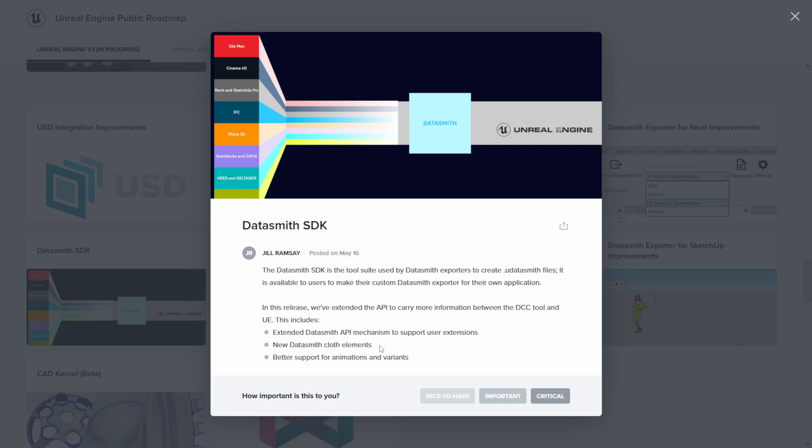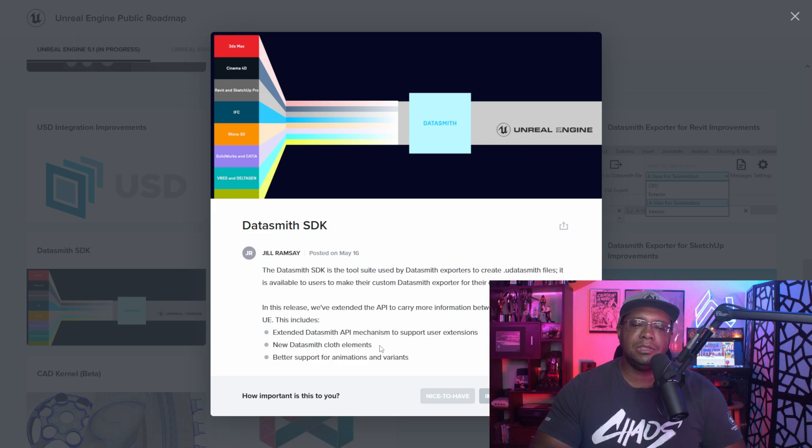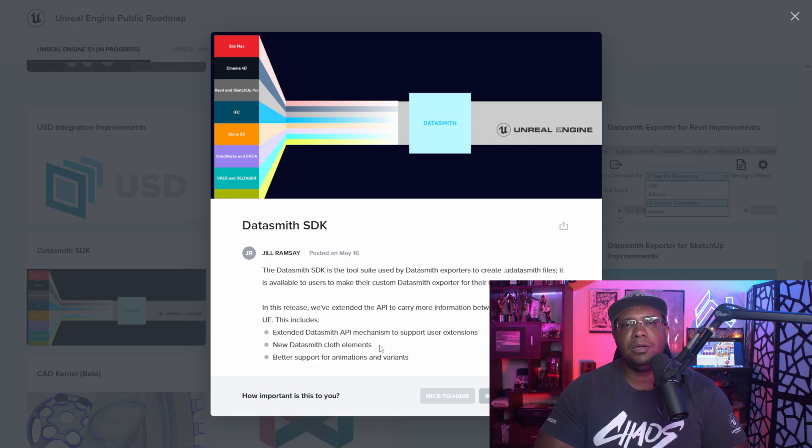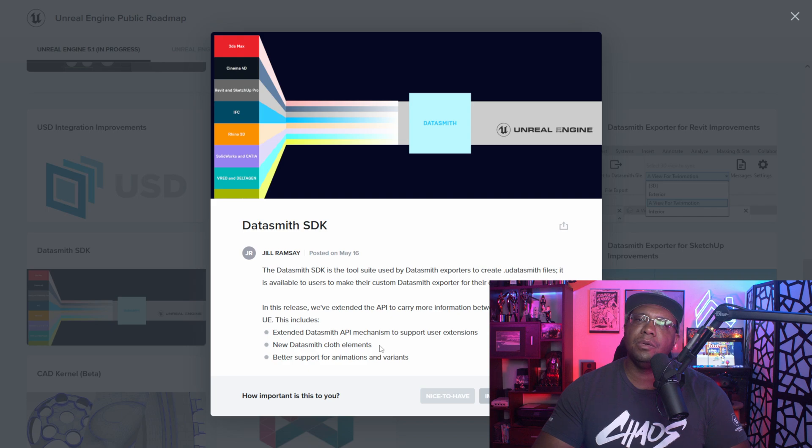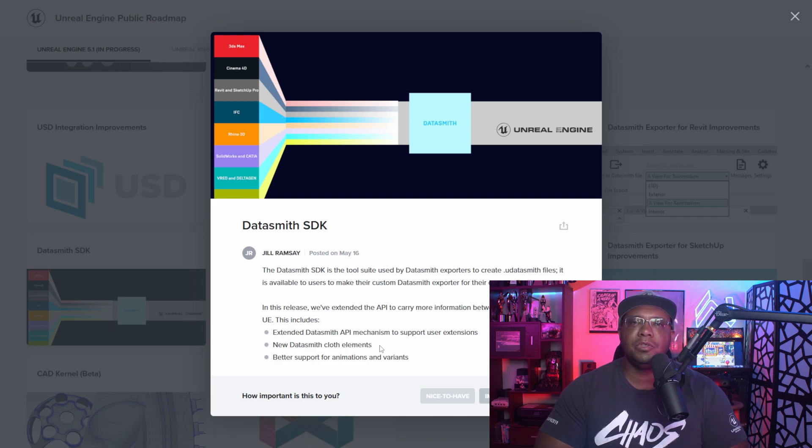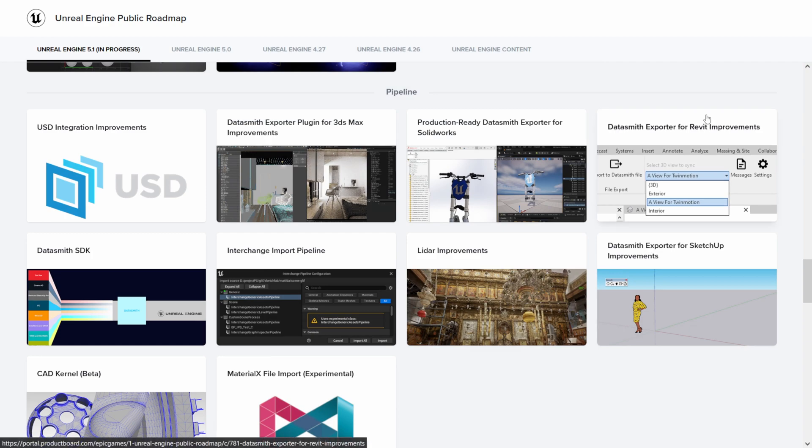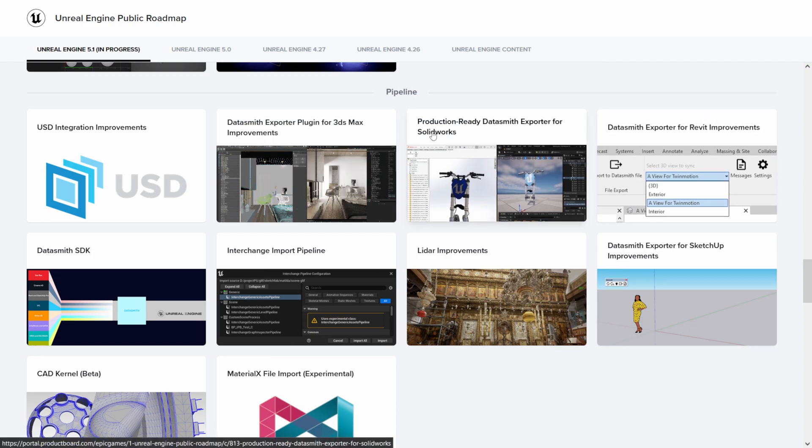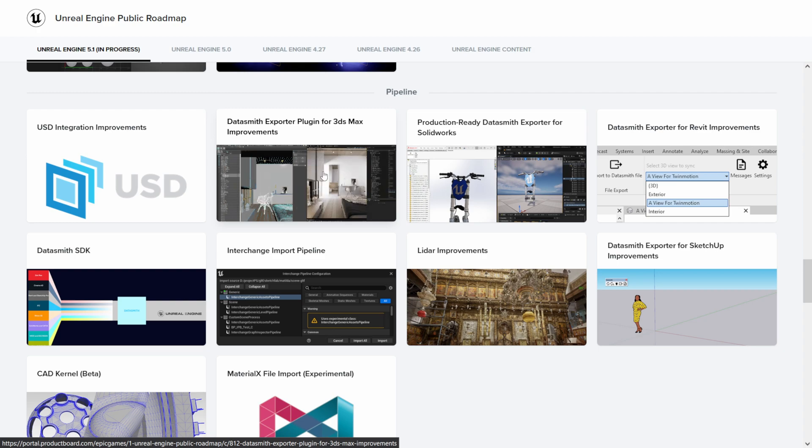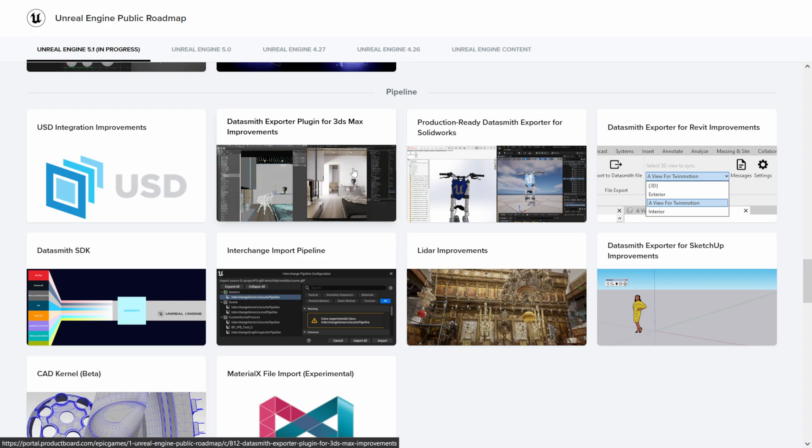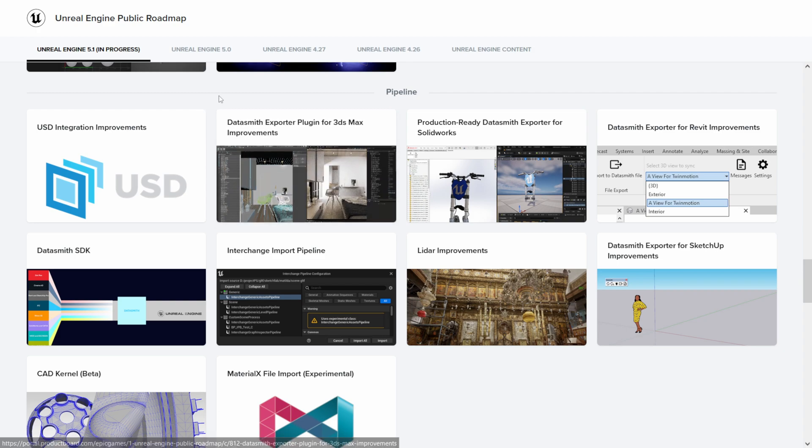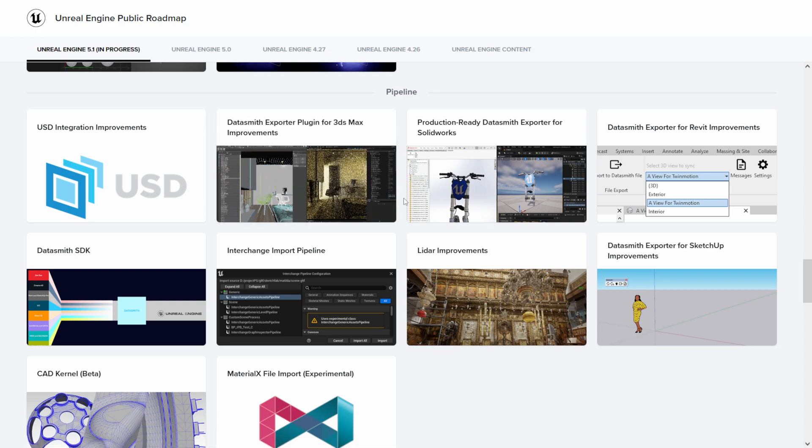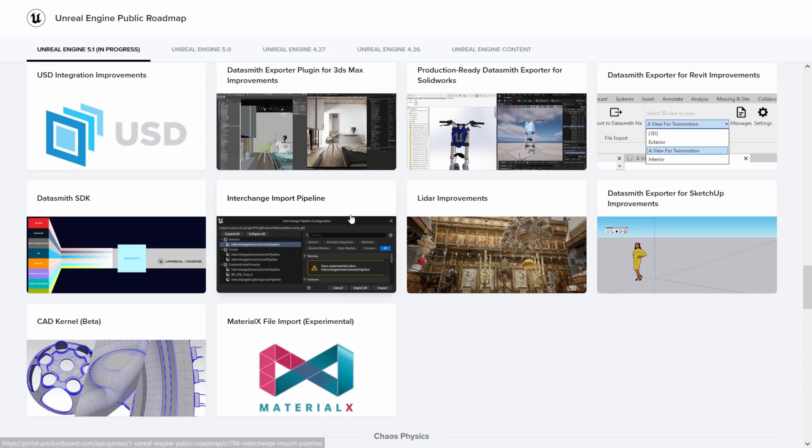The one thing that did catch my eye is the new Datasmith cloth elements, in which I would usually export out my cloth simulations as Alembic files and bring them into Unreal. So if we could bring them over using the Datasmith plugin, that's something that's much welcomed. And then I did catch this over here too - we have a Datasmith exporter plugin for 3ds Max, which I think is pretty cool. I wish we had something like that for Cinema - maybe that's something that's on the later roadmap. But I didn't realize you can actually export from Datasmith as well. I thought it was only an importer.